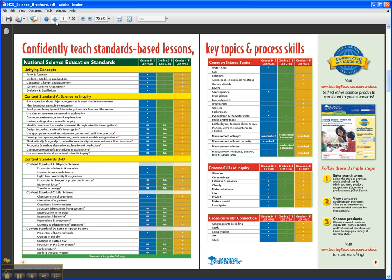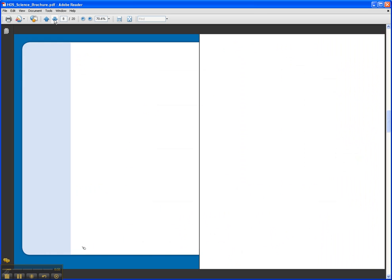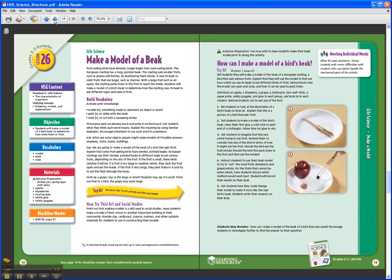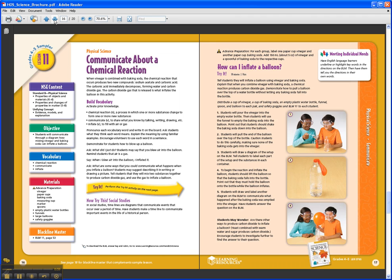Let's jump right to an actual lesson. This is a lesson for grades 4-5, and it is about communicating about a chemical reaction. You'll see the left-hand side of the page includes all the basic information you'd expect to find in a lesson plan — the objective, the materials list — but you also see very transparently right here on the page the tie to the exact NSE standards.